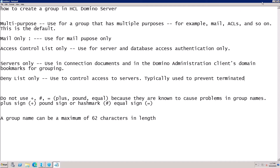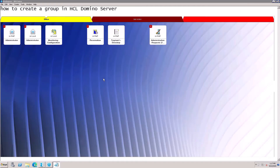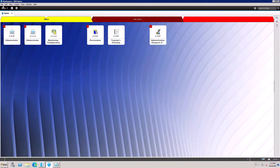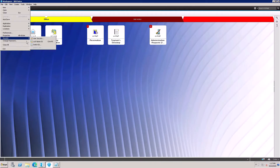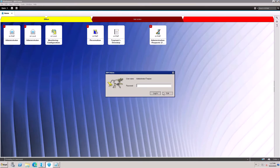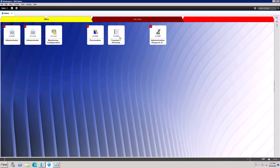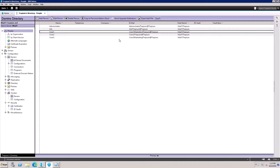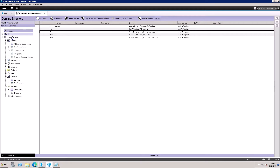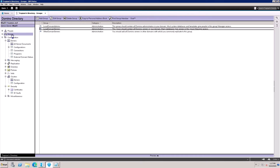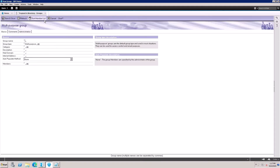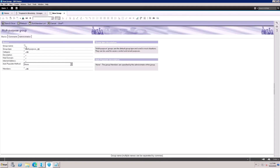I'll show you how to create a group. This is my administrator ID — I have editor access on my Domino directory. Open the Domino directory, go to People and Groups, click on Group, and then click Add Group. Here you can set the type, for example a server group.